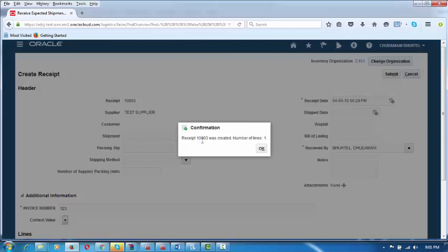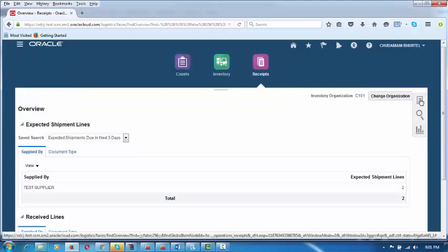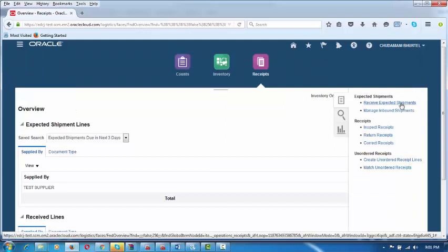A confirmation is coming — GRN number 100003 has been generated. This number is configurable as to where to start. The receipt process is now completed. The person in the receiving section will perform this activity for every item — clicking on Receive Expected Shipments. He can also correct receipts or return receipts. An unordered receipt line can also be created and matched to your purchase order later.